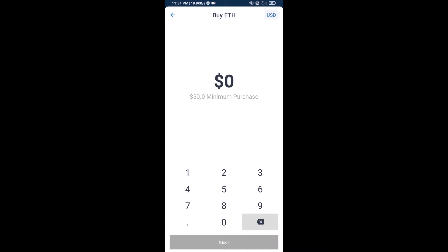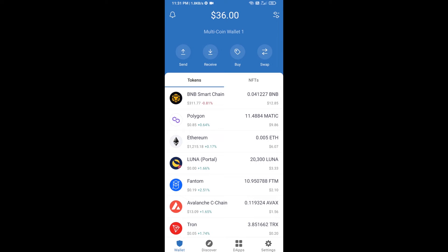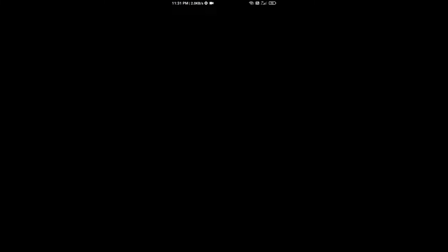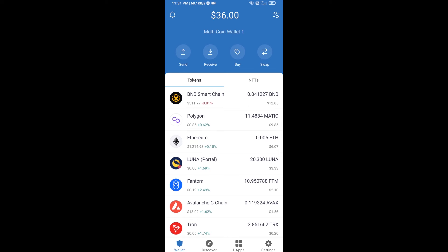Here you can buy a minimum of 50 ETH using Binance Connect, or you can receive ETH using a contract address. Click on Ethereum, then click on Receive. Here you can receive ETH using the contract address and QR code. After receiving ETH, click on DApps.